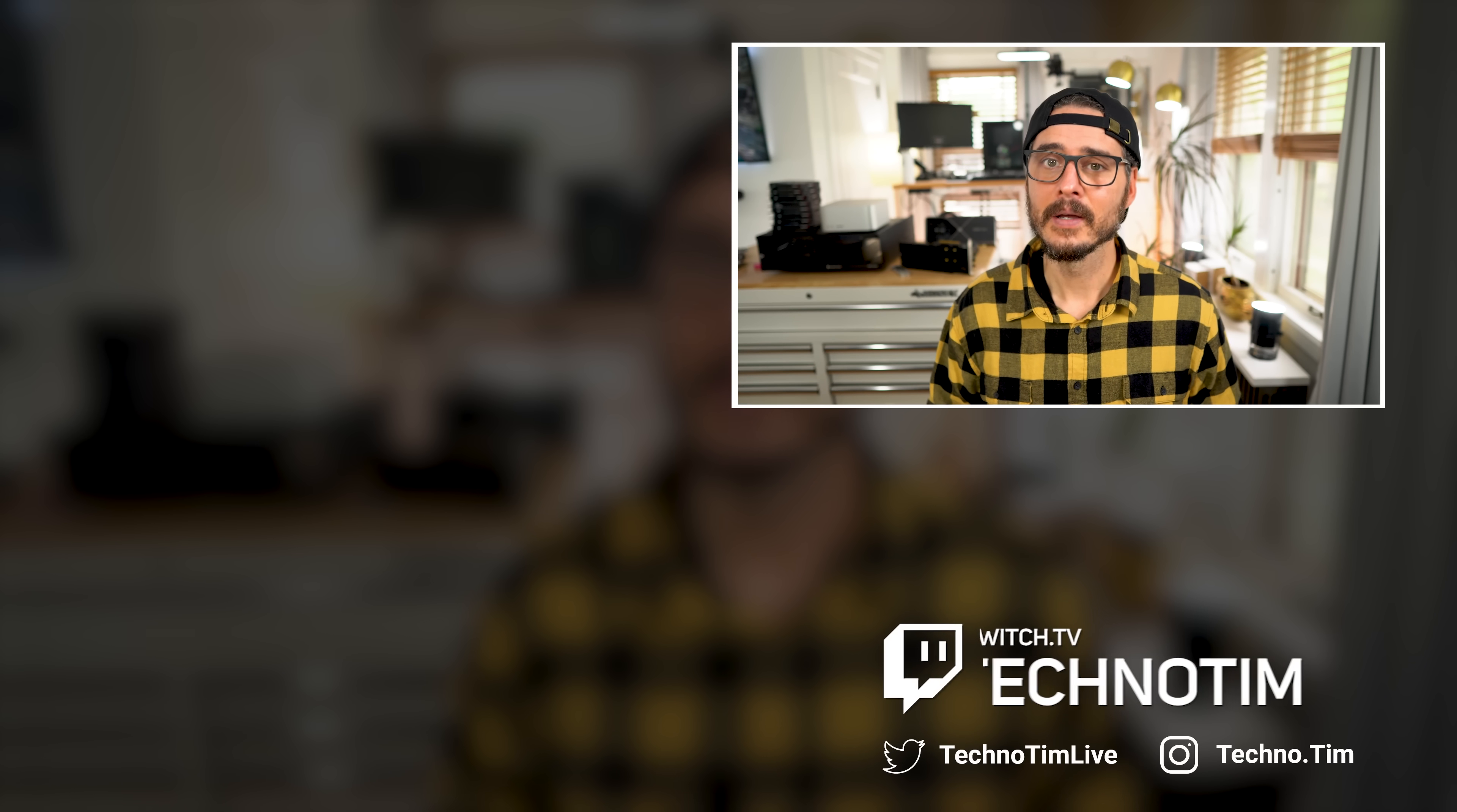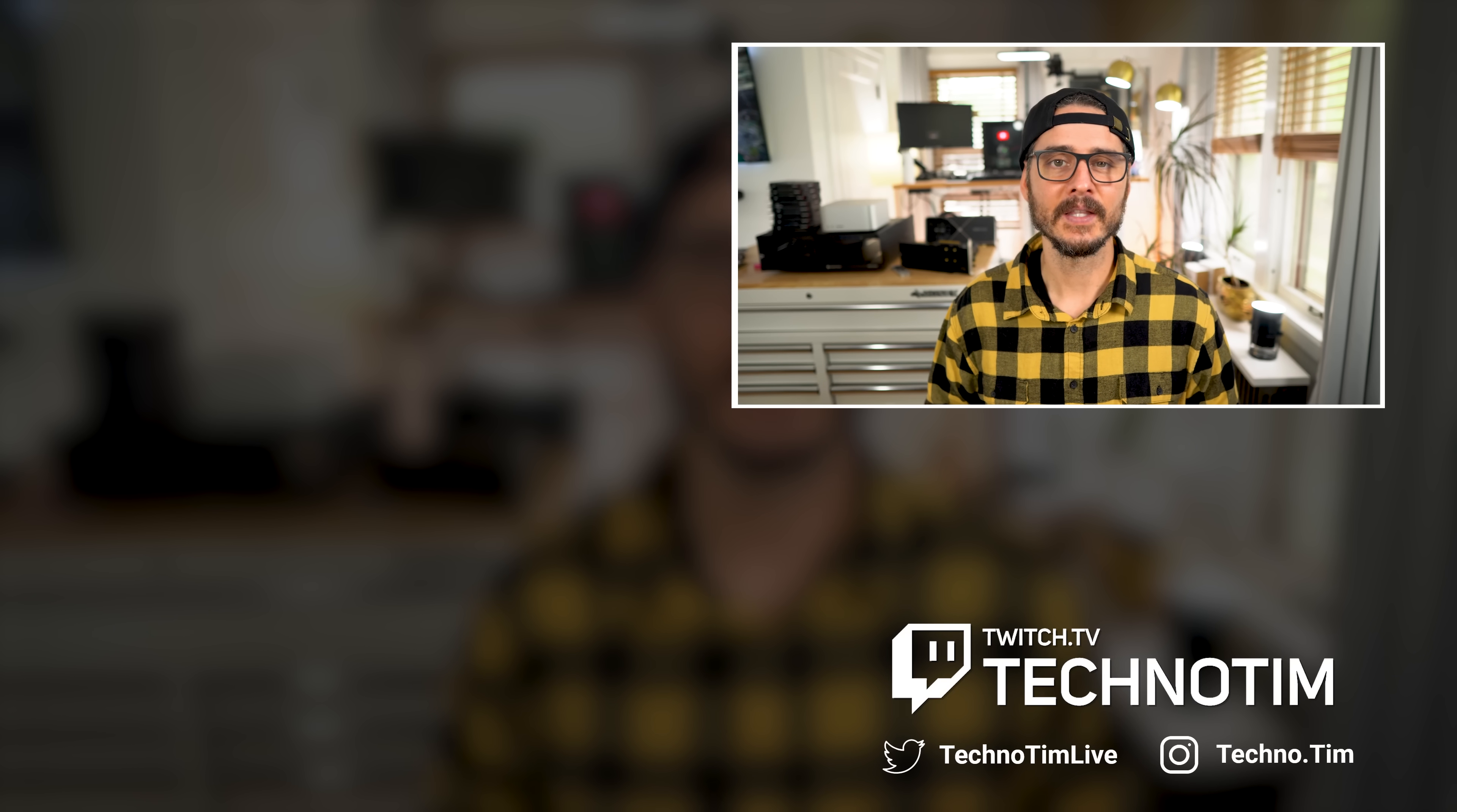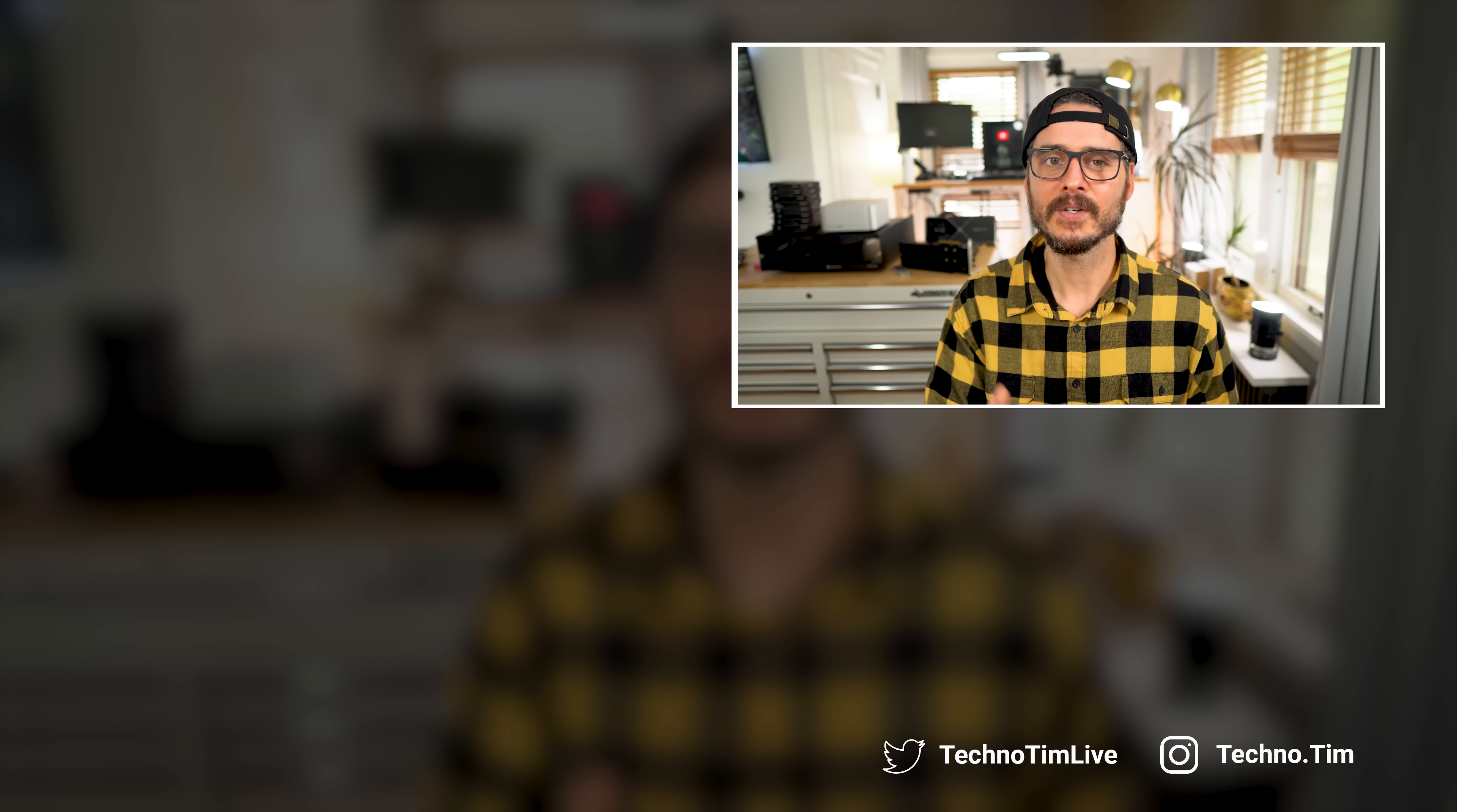While I learned a lot about Thunderbolt 3 and 4, the Mac Studio, the X-Mac Studio system, and I hope you learned something, too. And remember, if you found anything in this video helpful, don't forget to like and subscribe. Thanks for watching.